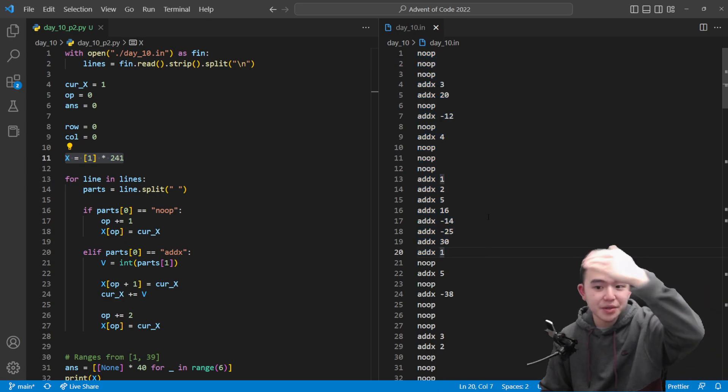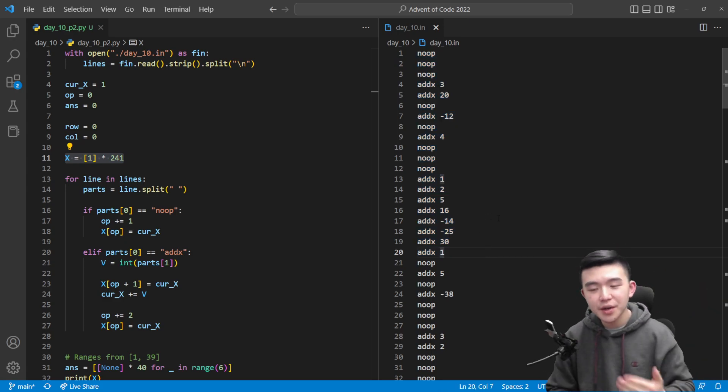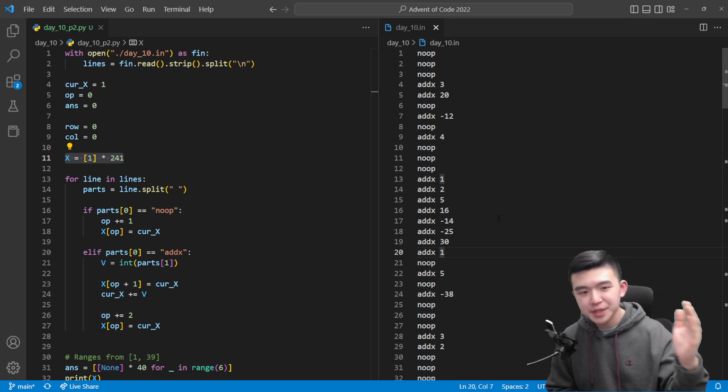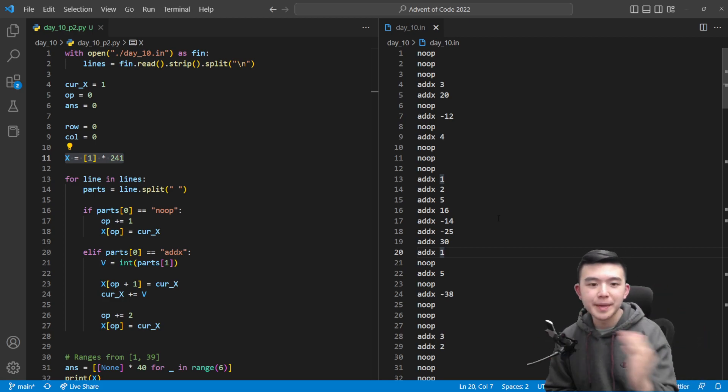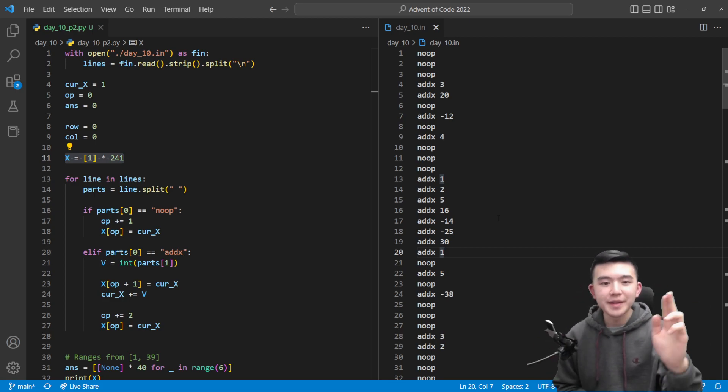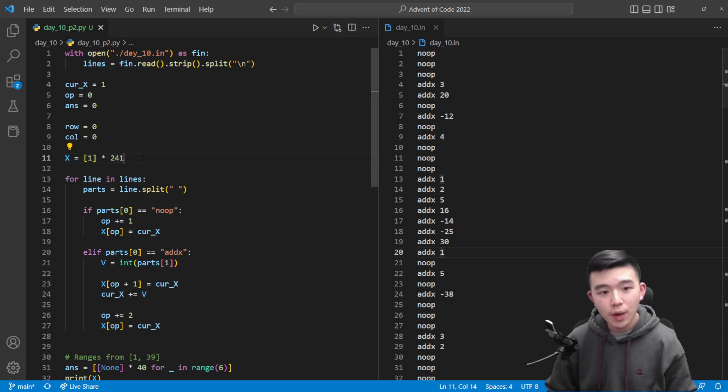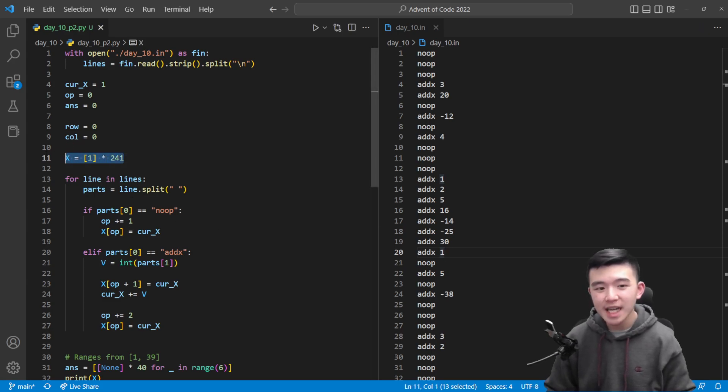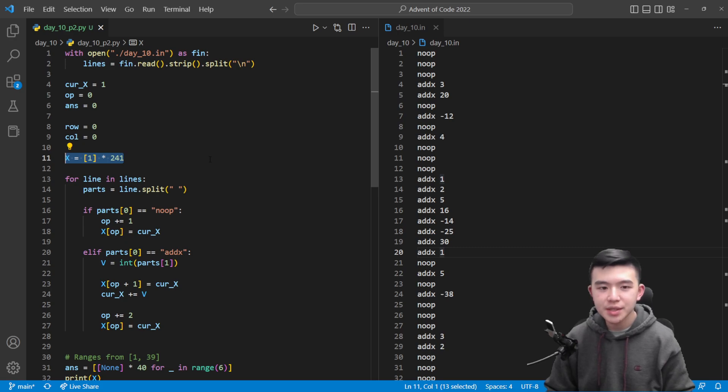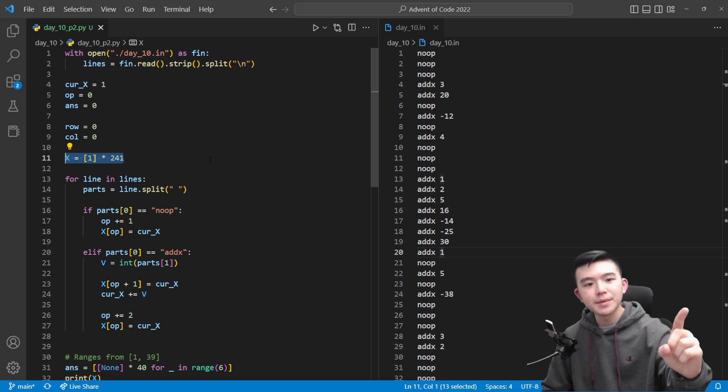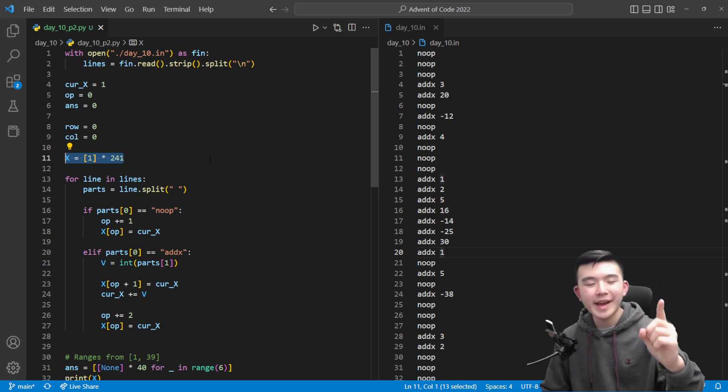So I'm going to create this variable called x which keeps track of the variable x during each cycle. So for index 1 it's going to represent the value of x after cycle 1, index 100 is going to represent the value of x after cycle 100.